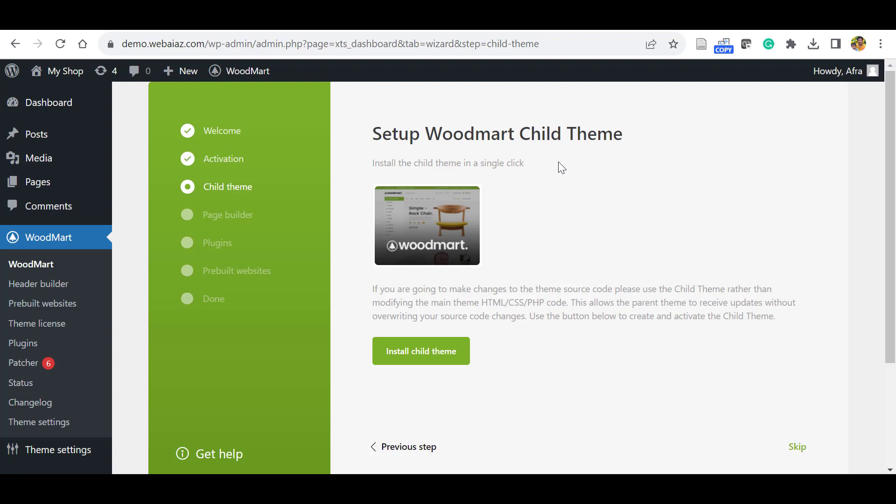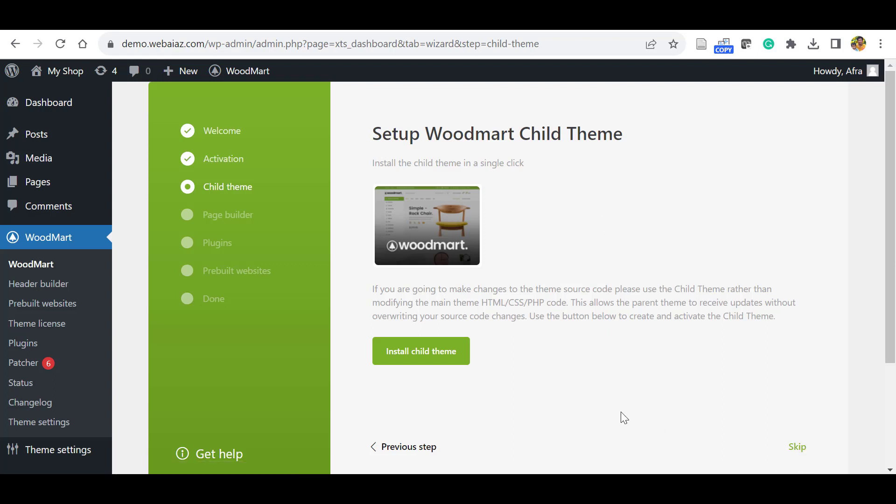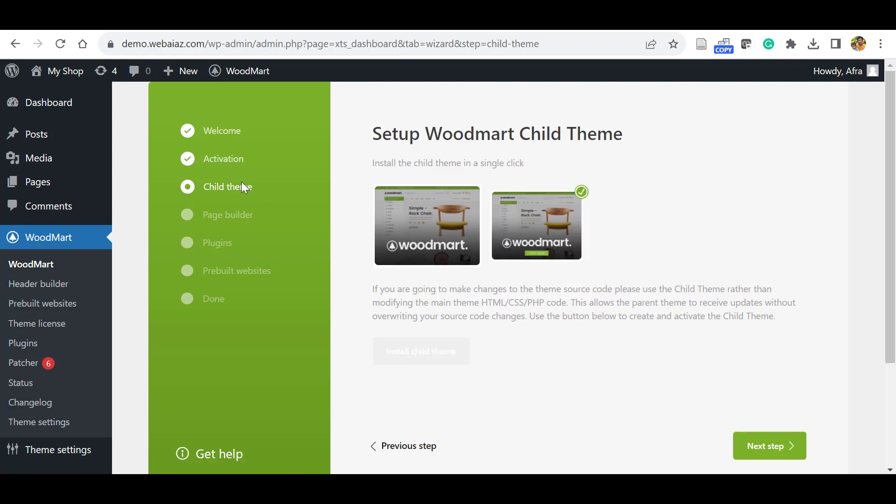Here it will ask to install the child theme. Actually, the child theme is needed when you're going to edit the source code. Otherwise, you can skip this step. For demonstration purposes, I installed the child theme as well. Now the child theme is installed.